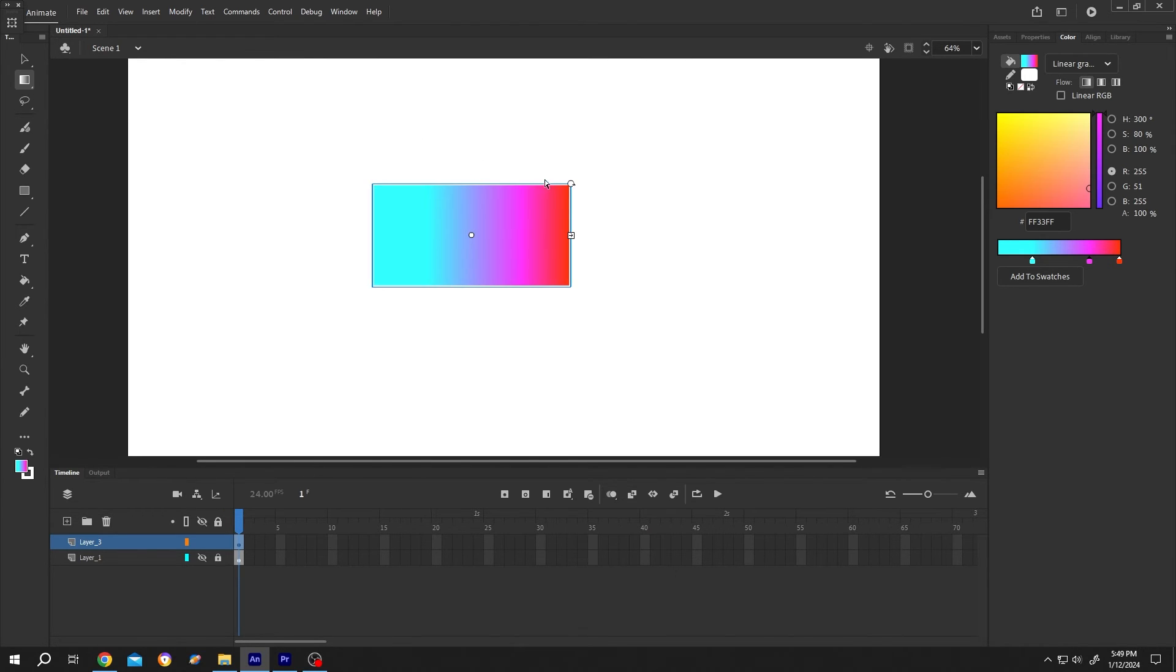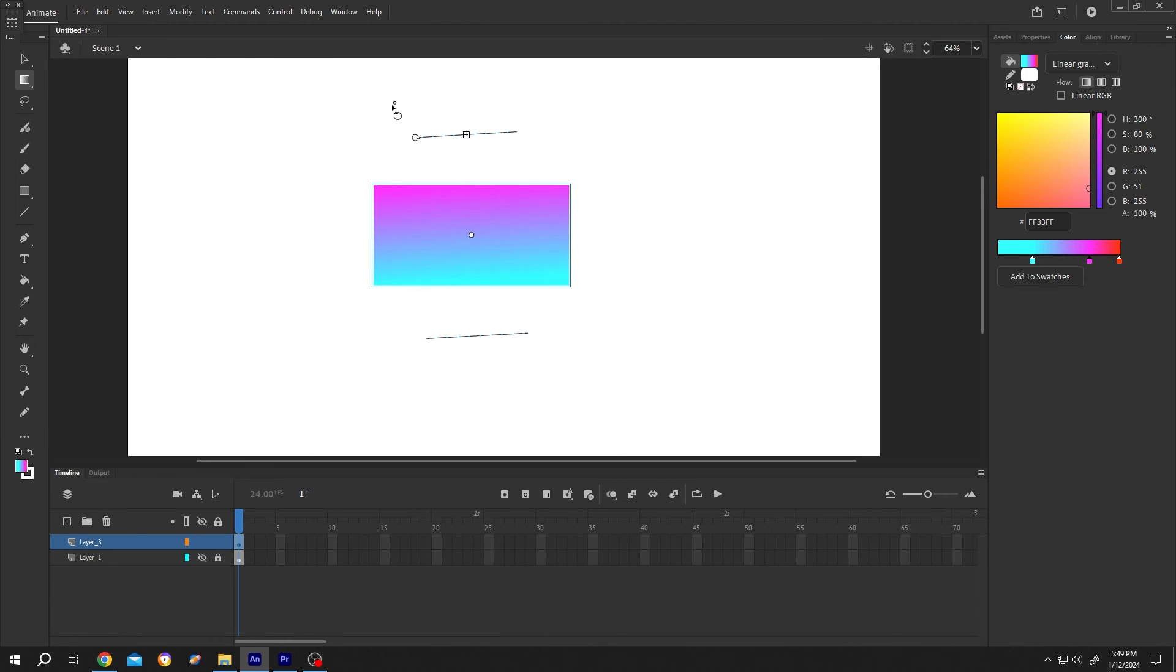Now just left click, hold and drag to change the direction of the gradient and adjust the gradient height.